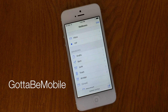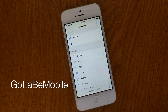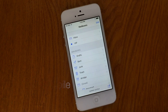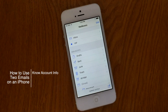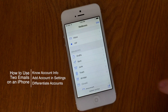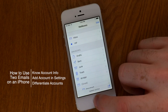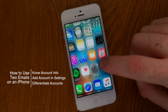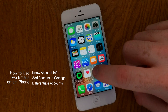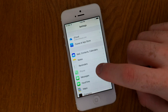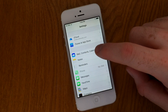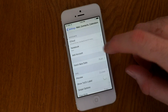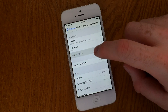Hello again everyone, this is Tim Buell for GottaBeMobile.com and I'm back today with another video tutorial. Today's topic is how to set up additional email accounts. When you first get your iPhone you usually input your email address — at least the one you most commonly use — and at that point if you want to add a secondary one you have to go through the settings.